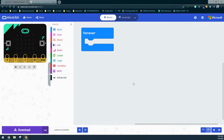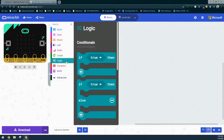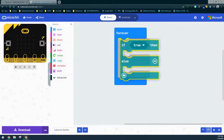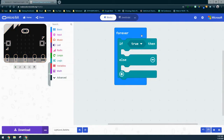The next step is to create a condition, so we're going to go to our logic drawer. There's really only one condition for this program: if the light level is greater than 128. If it is, then something should happen; if it's not, something else should happen. So even though we have one condition, there can still be two outcomes. For that reason, we're going to use our if-then-else block and drop that into our forever event handler.